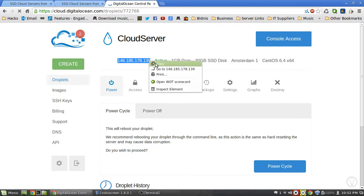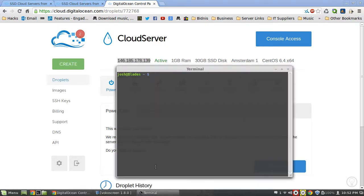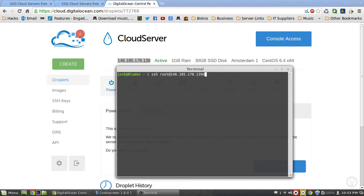We're going to copy the IP address and go into our terminal. What we need to do is use the SSH command, then type root at - which is the username - at, and then the IP address we copied earlier. If you're trying to paste into the terminal, hold down Control, Shift, and then V, and that will paste the IP address. You can't do Control V because it gives you a weird sign which it doesn't like.